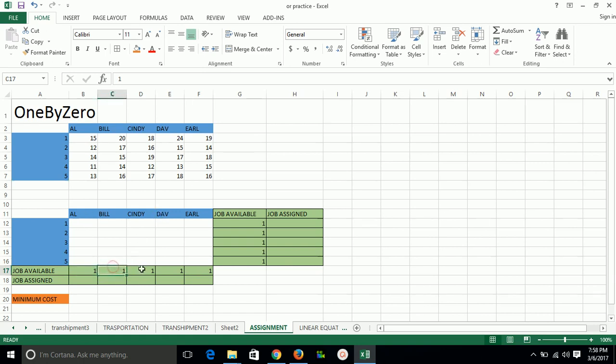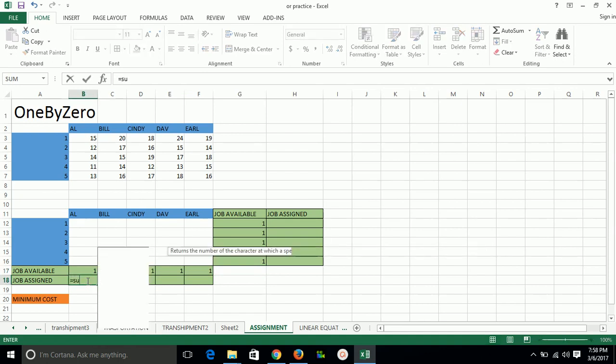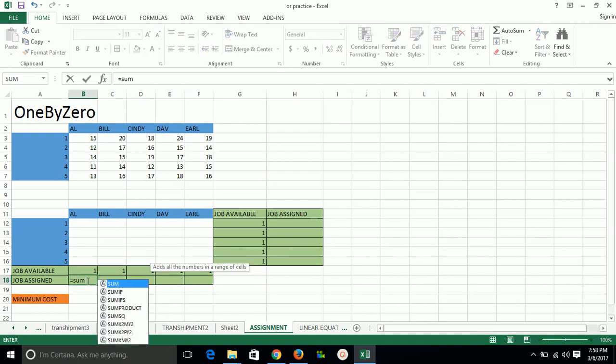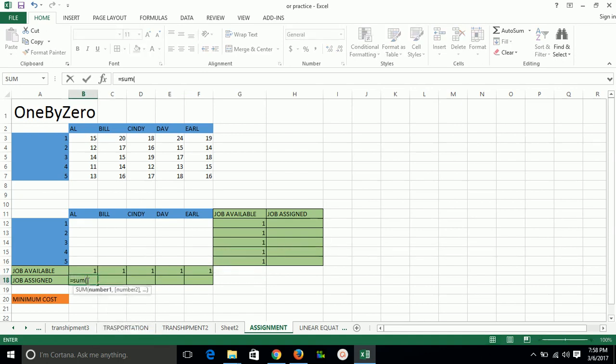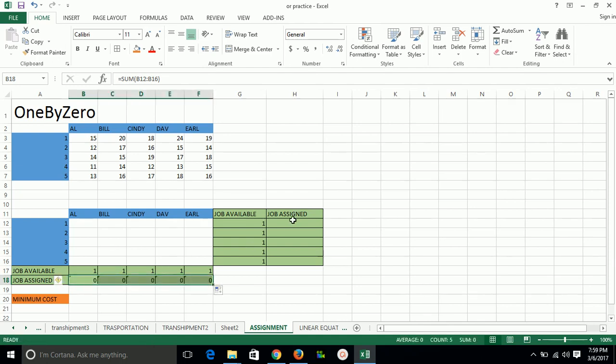So we have for every person one job, every labor. We will write it here, same here. Now we have to do sum so that it should not be more than one for the company purpose.